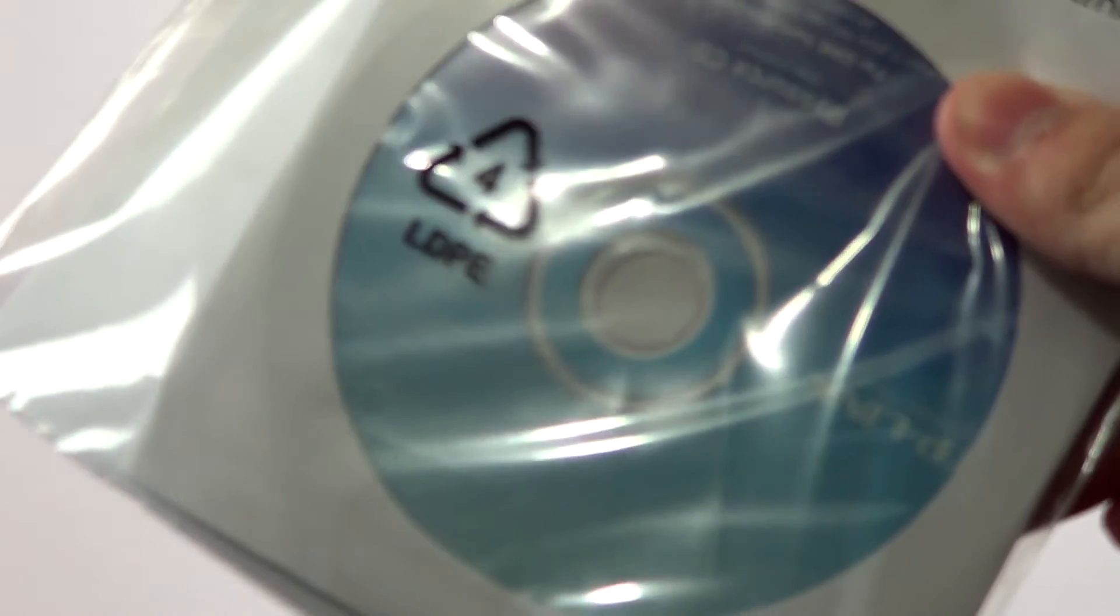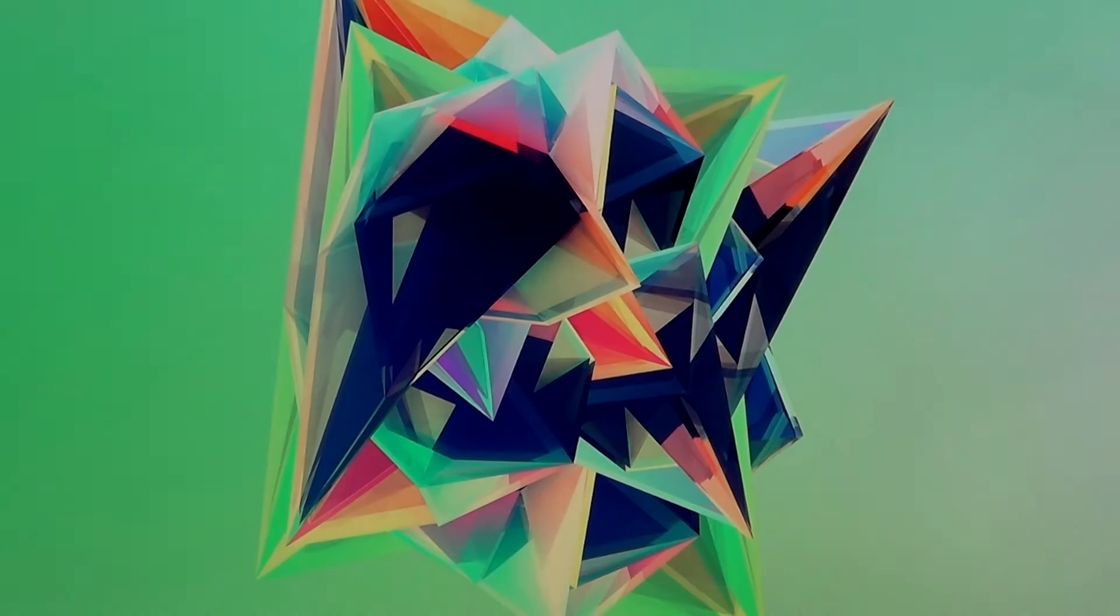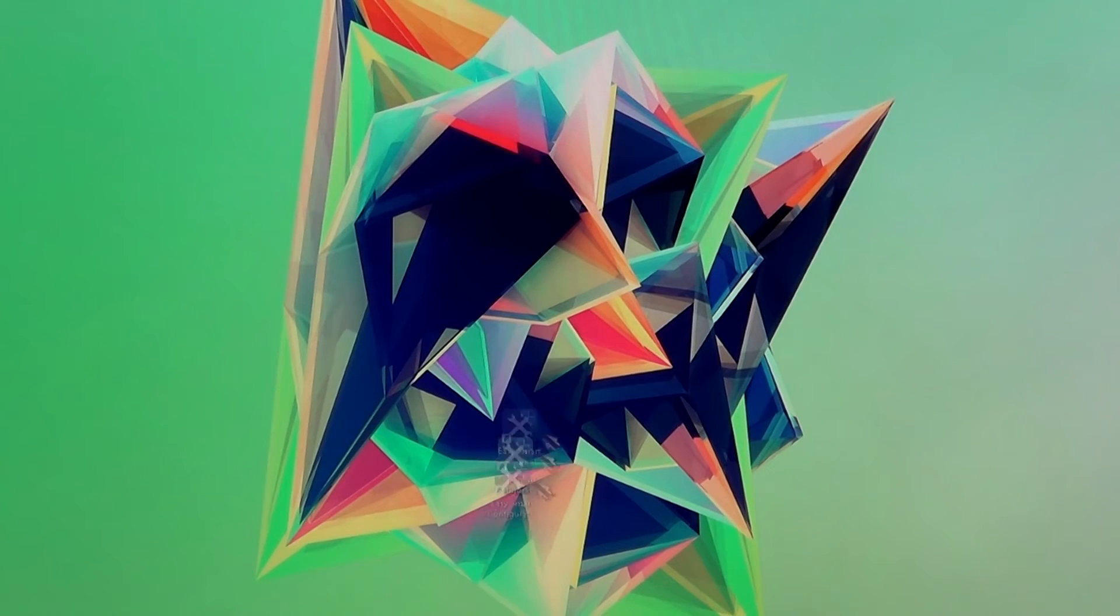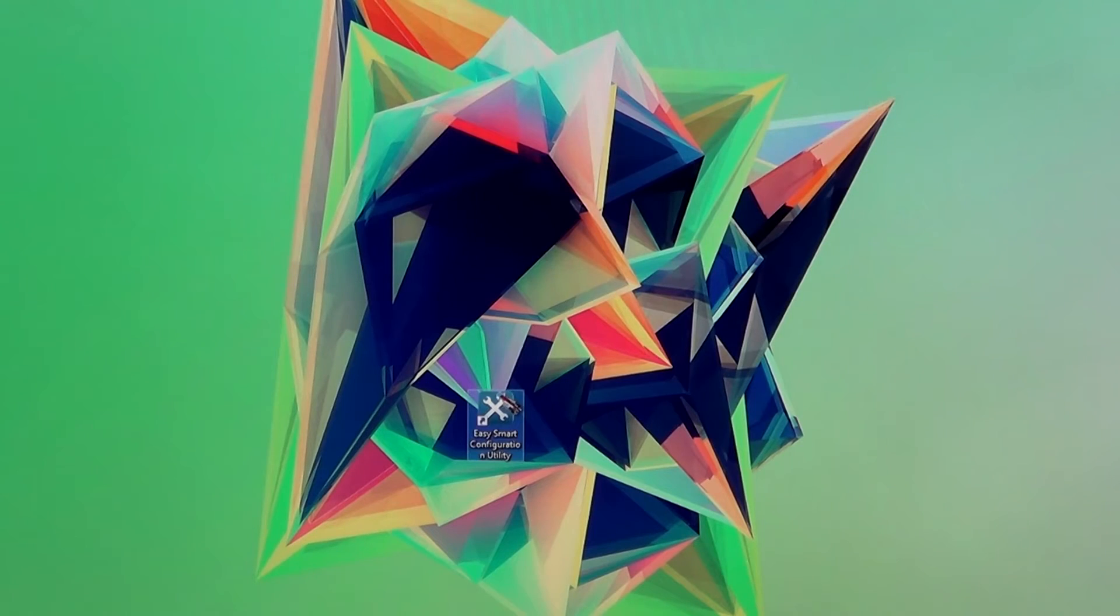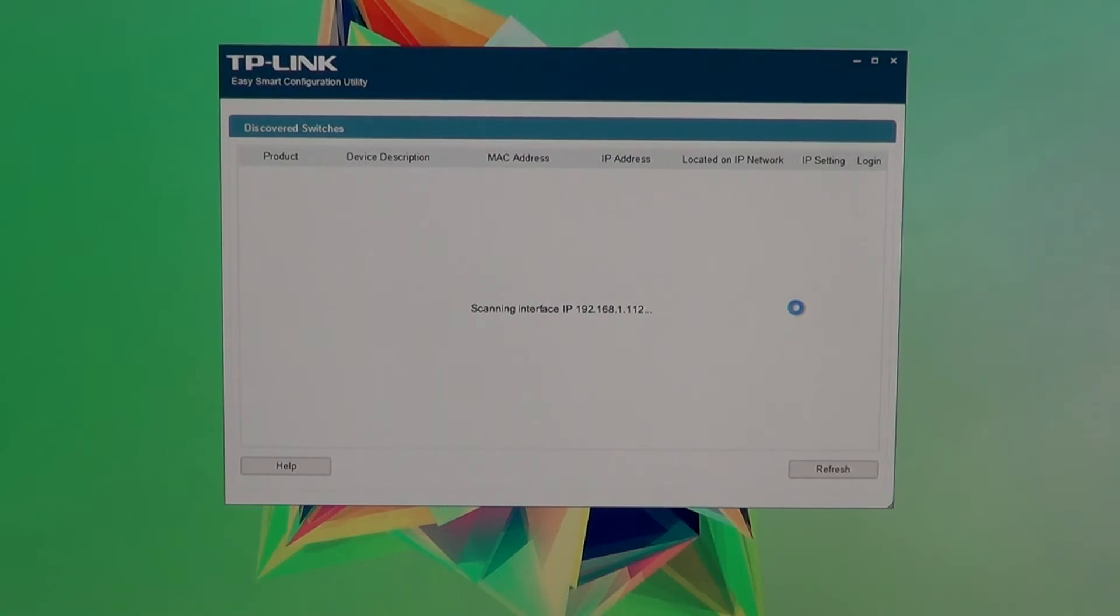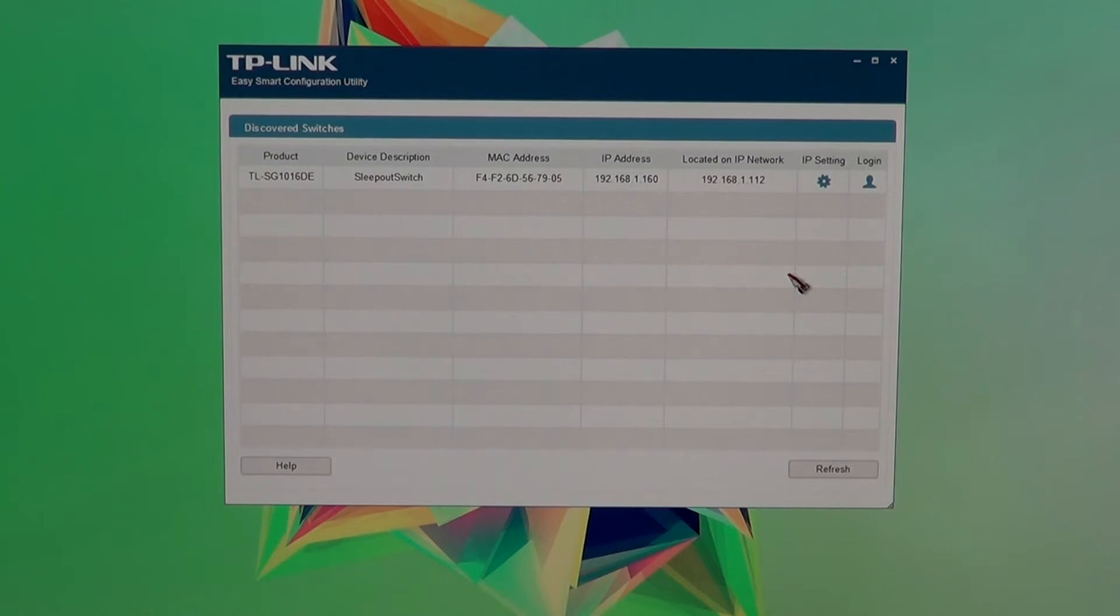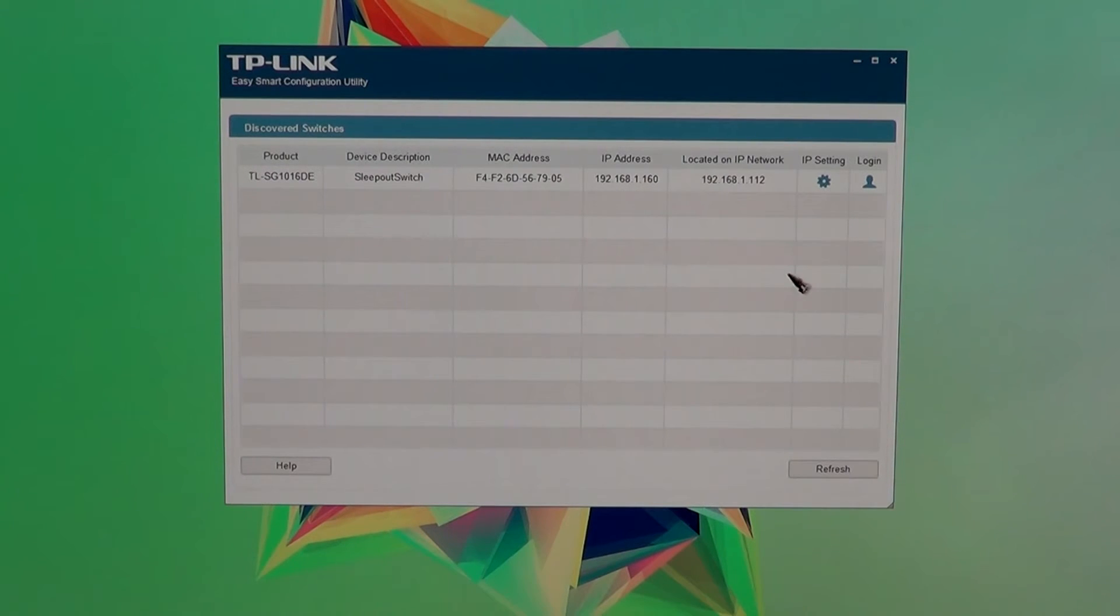TP Link. Thank you for including this CD. The software you include with that is a bloody godsend. This is the TP Link Easy Smart Configuration Utility. And it picks up on the switches in your network. And it gives you the IP, MAC address, and located IP on the network. Oh my god. That is awesome. I love it.